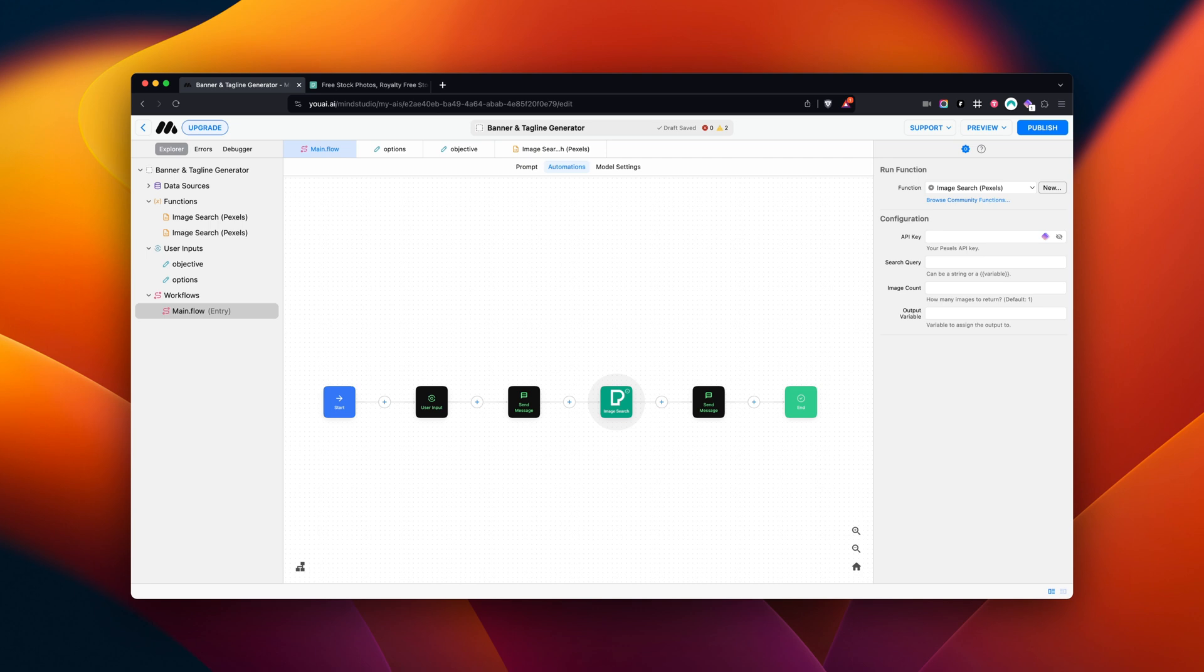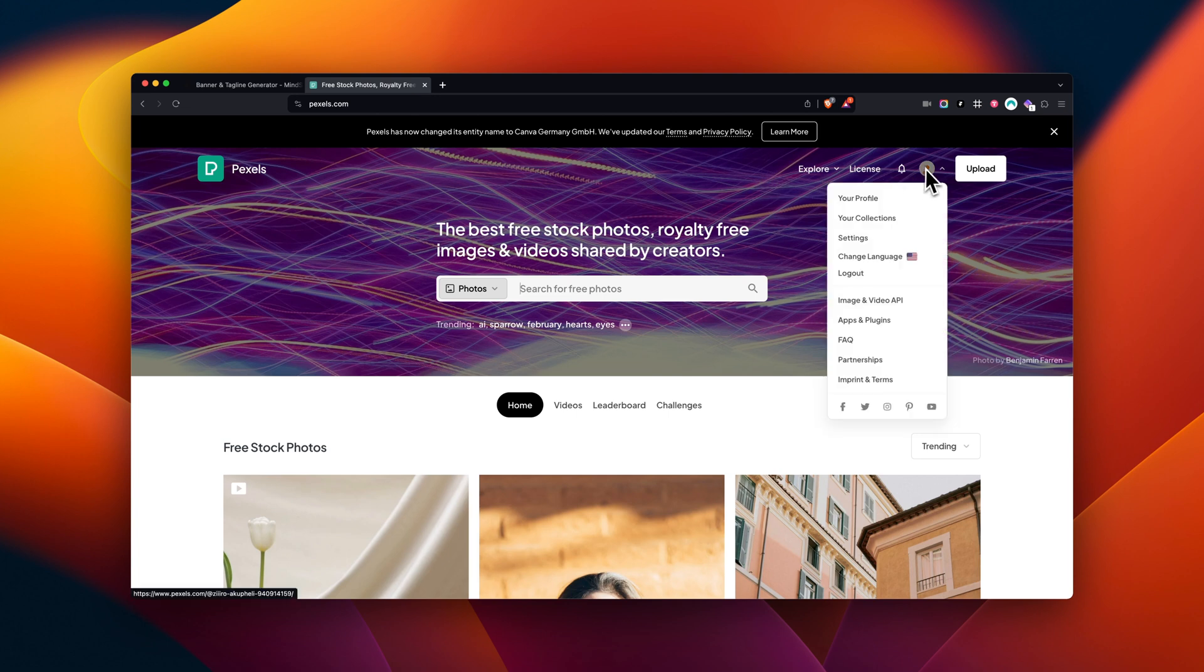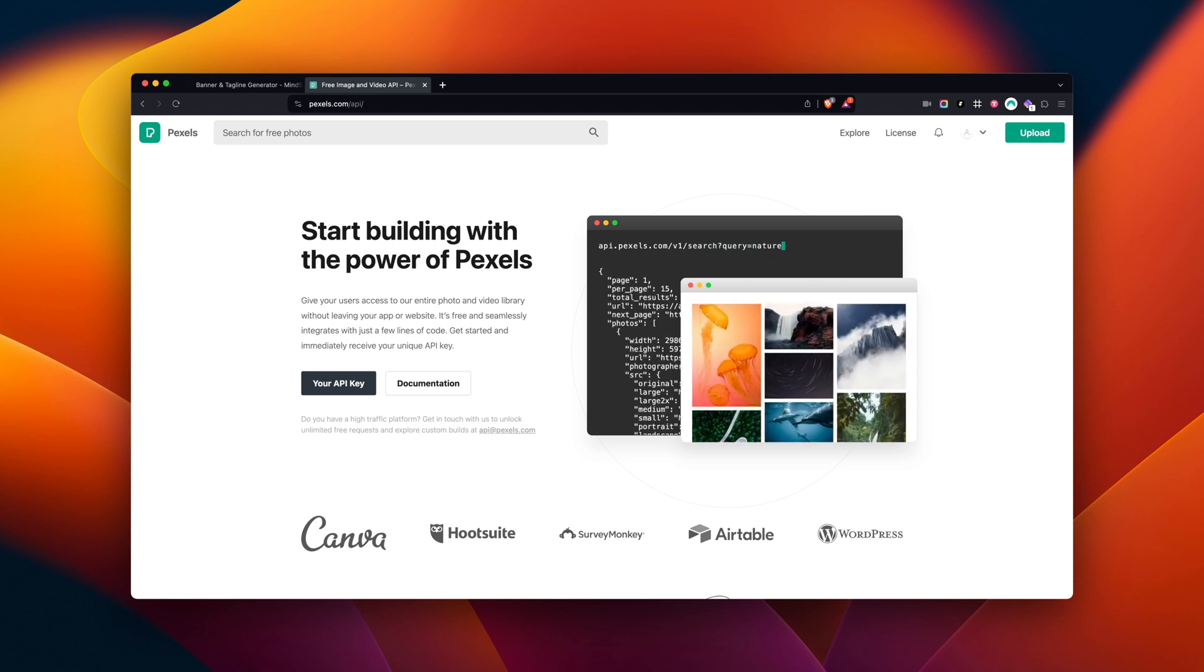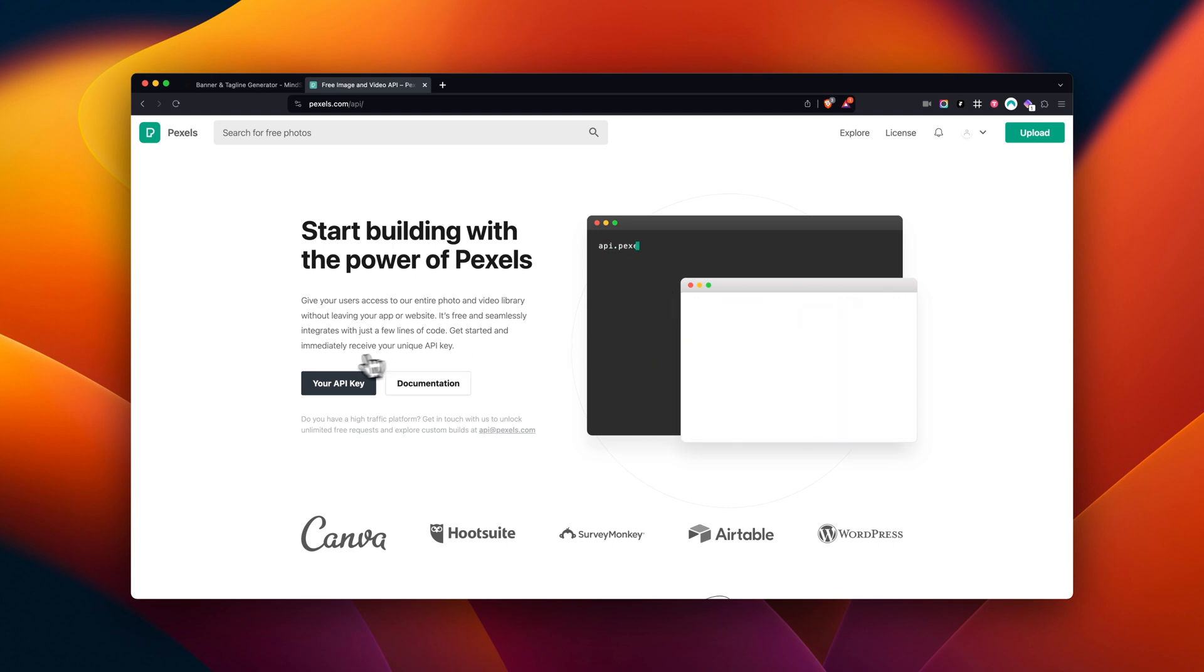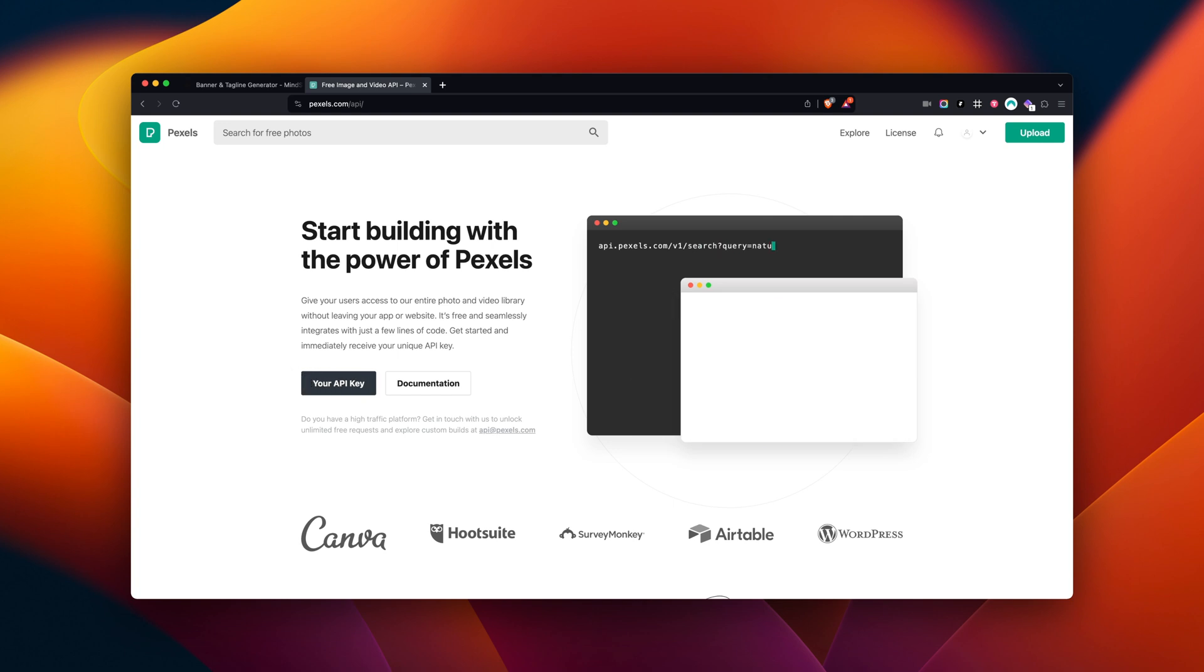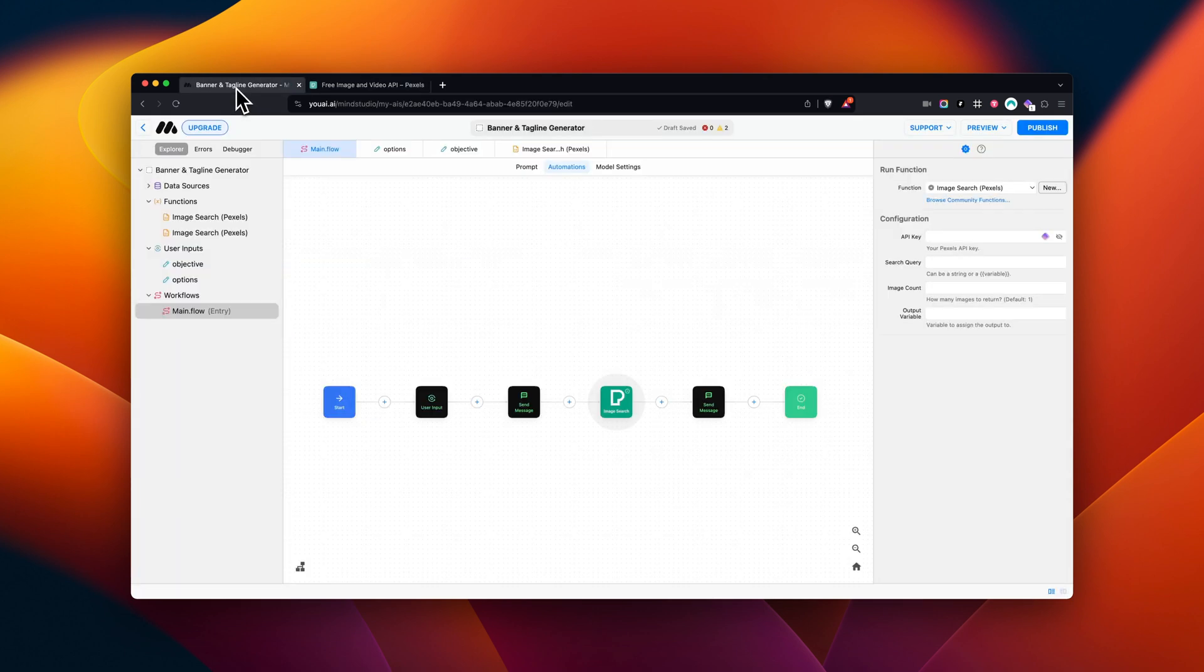The first is our API key. We can grab this from the Pexels website. Go to your account, tap Image and Video API. And once you tap the Your API Key button, your key will be generated and displayed. I've already created one, so I'll be using it in our example. Now, let's head back to Mind Studio and paste in our API key.